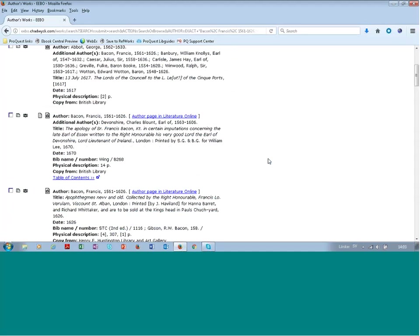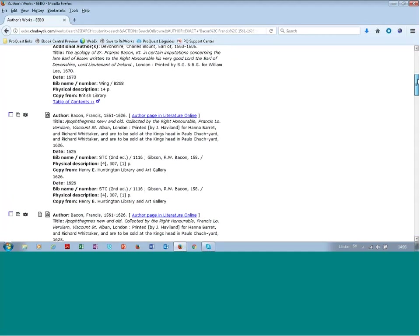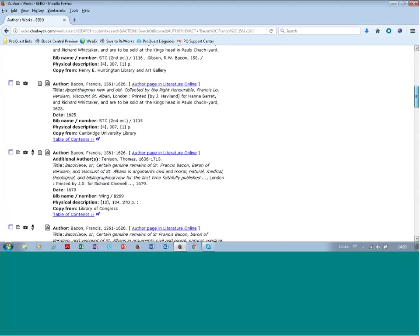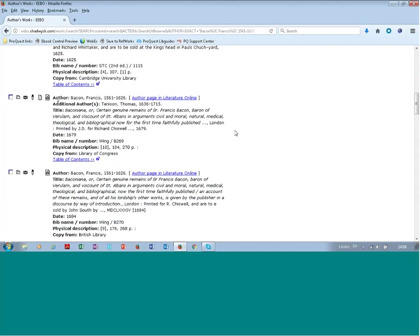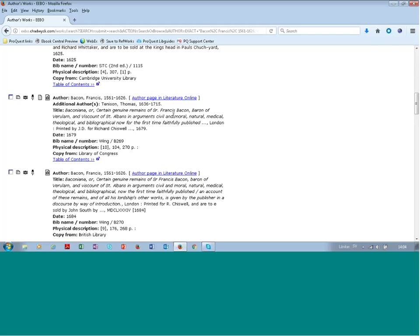Interesting, important differences between different copies of the same book. And you will then see the author name, the title, the date, where the physical original copy is placed at which library. Your institution may be subscribing to the database literature online from ProQuest. If you do, you can connect these databases and get more information about the author from Literature Online.